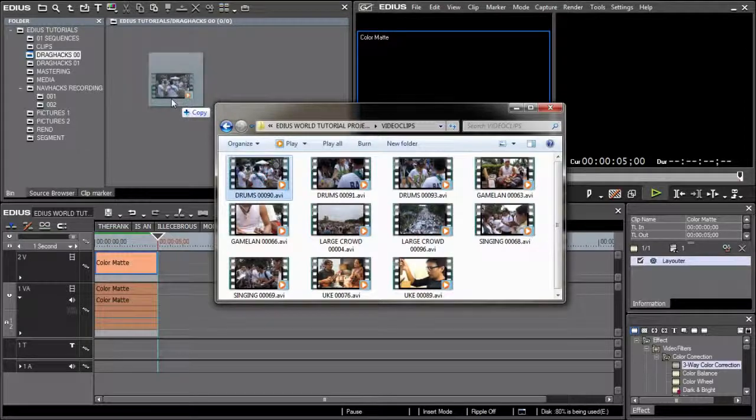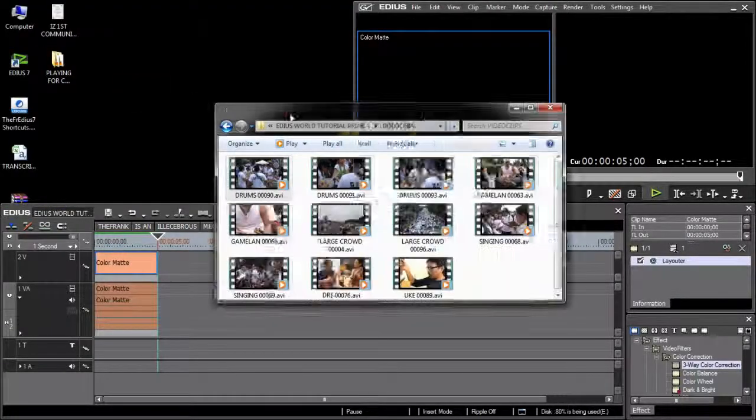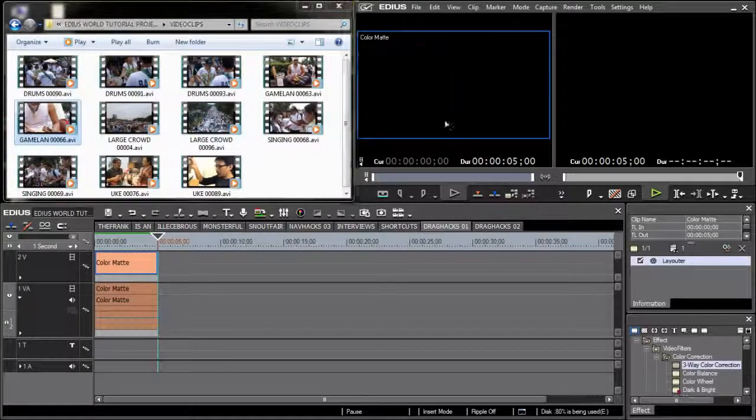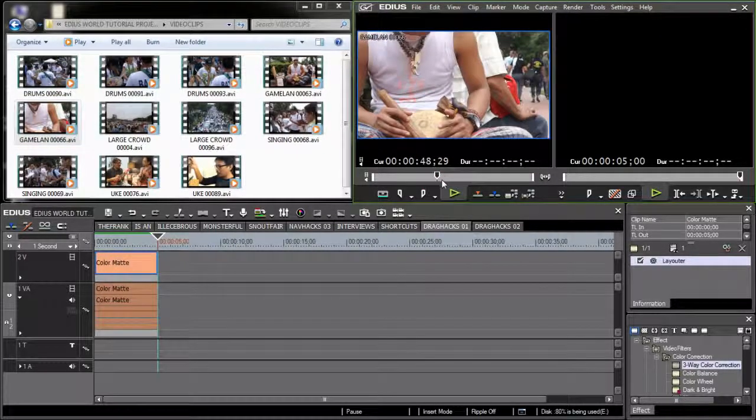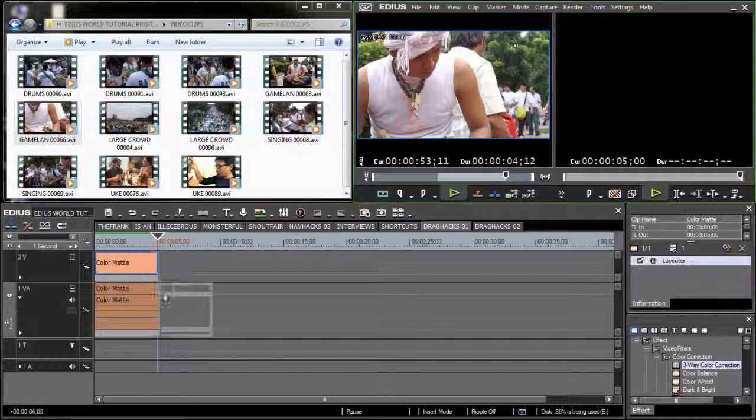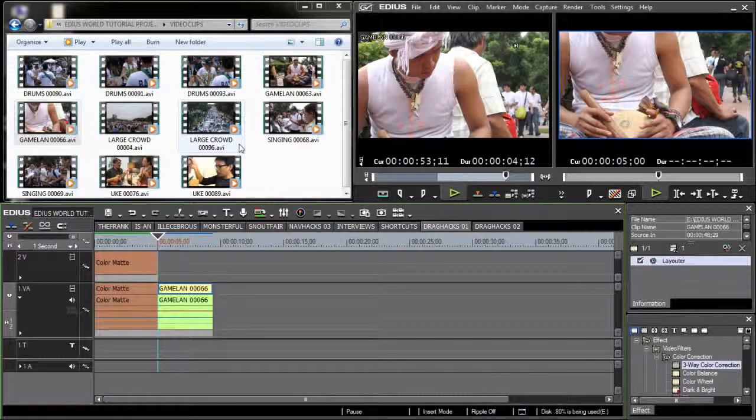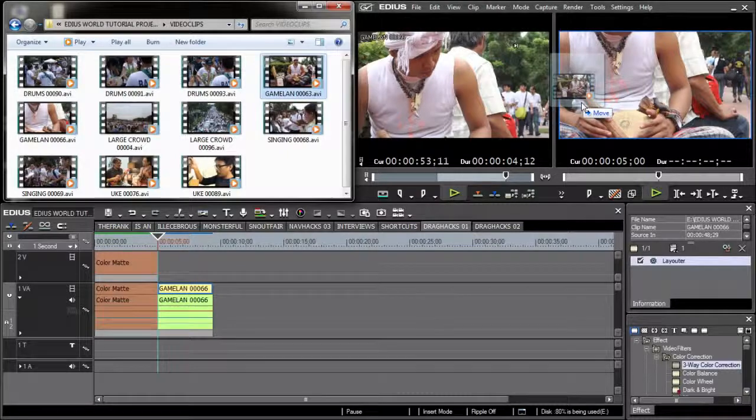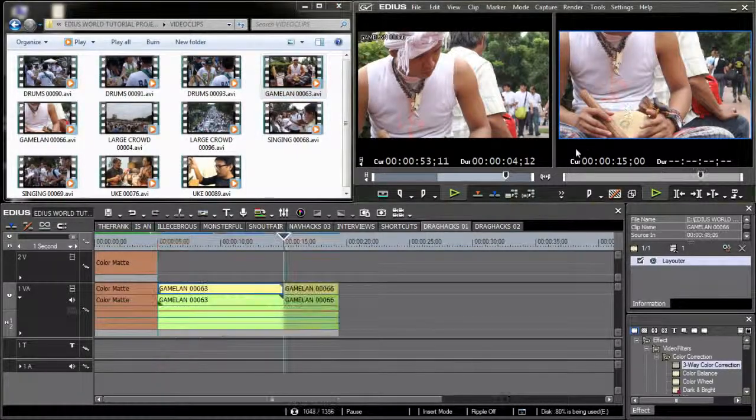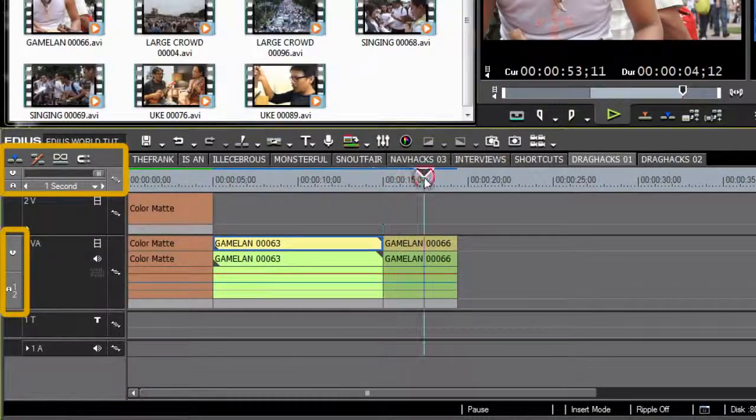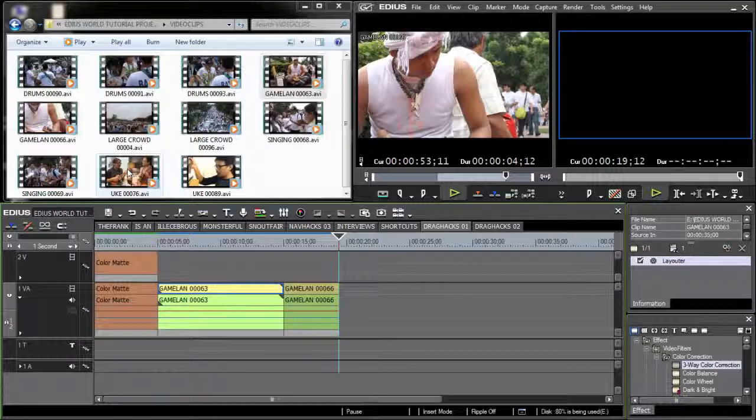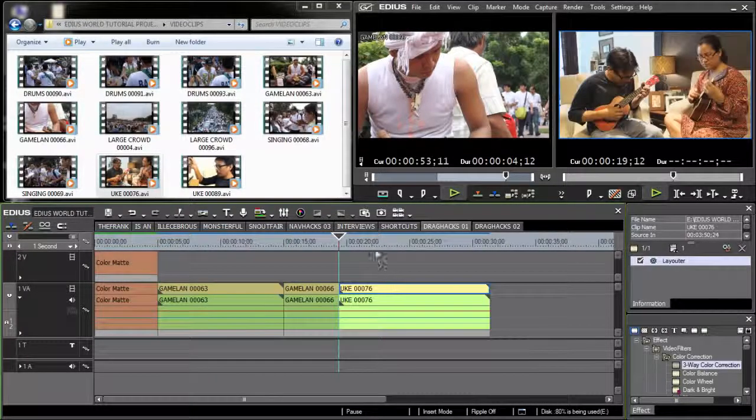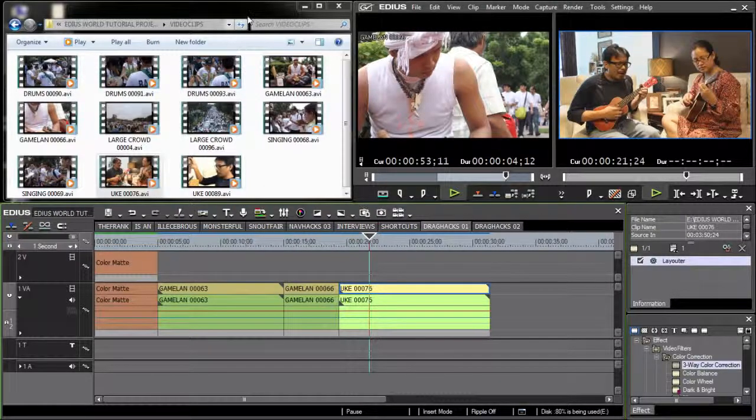You can drag clips from any explorer window into your bin, or straight to your player window to preview a clip and mark in and out points before dragging it to your timeline. Or you can drag clips to your recorder window, which drops the clip onto your timeline depending on the selected edit mode and active patch assignment. Or you can drag clips straight to your timeline.